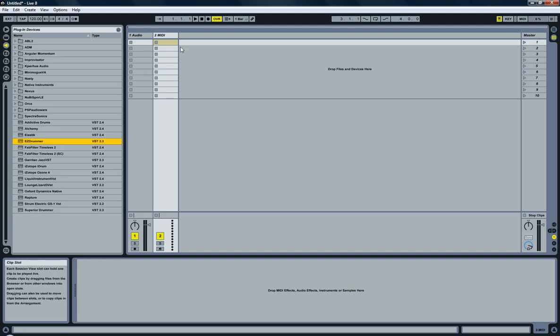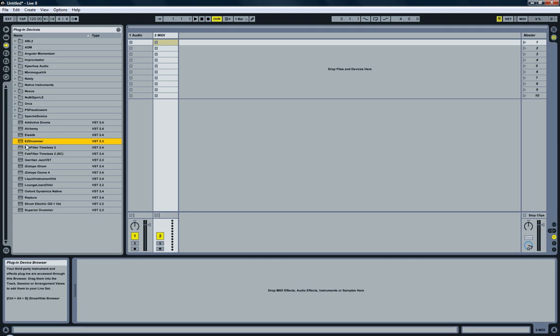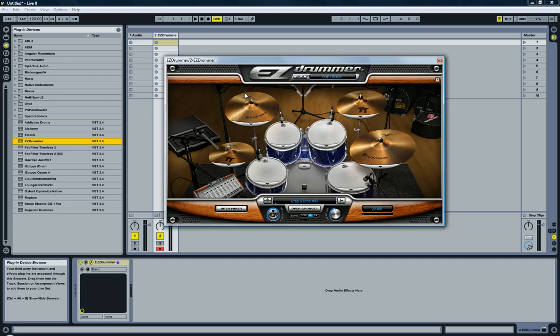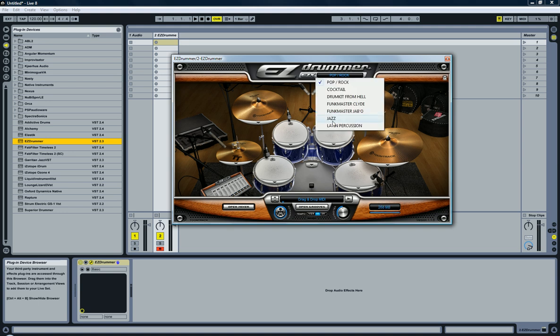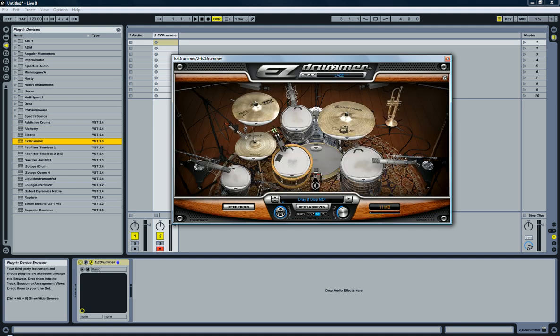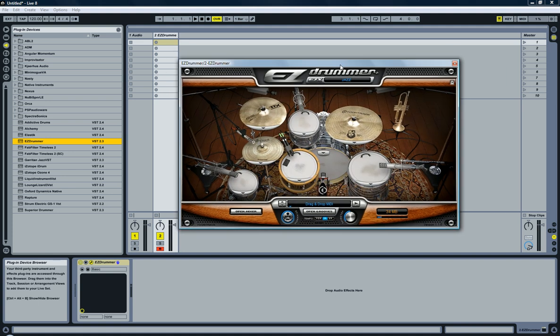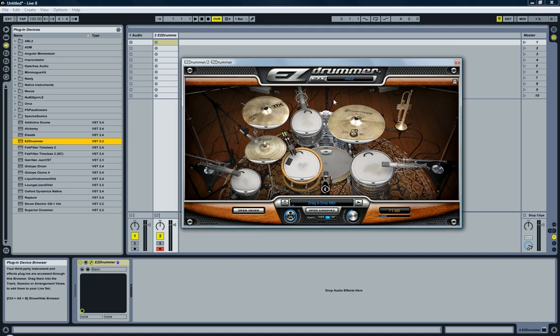First things first, we have an empty new document and I'm just going to drag and drop EZ Drummer onto it. It's already loading one of the default drum sets, but I'm going to switch to the jazz drum set. Doesn't matter which drum set you load, whichever is available.